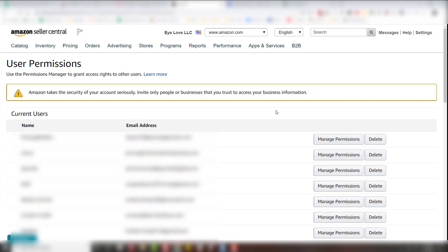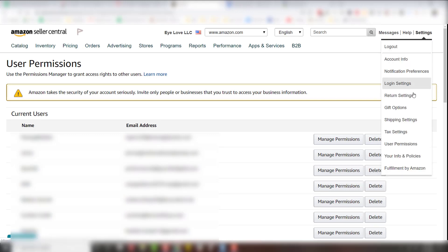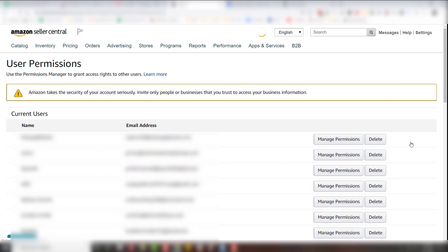So here we are inside my Seller Central. To get to the user permissions window, you just head up here to settings, scroll down to user permissions, and then click user permissions right there.